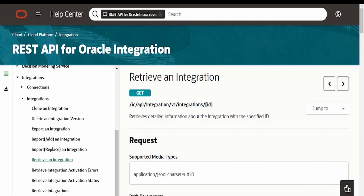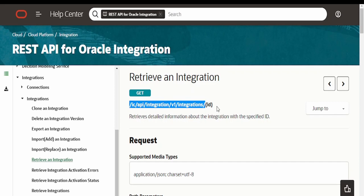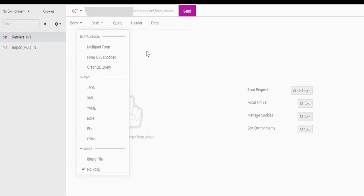We have to append with this ID, that is the path parameter. If you stop at the base URL without the ID, using this HTTP GET you will retrieve the details of all the integrations available in your particular instance.